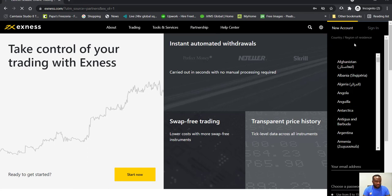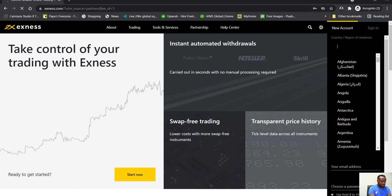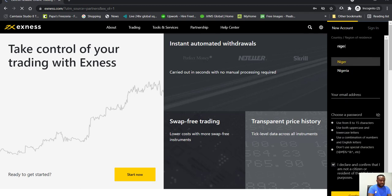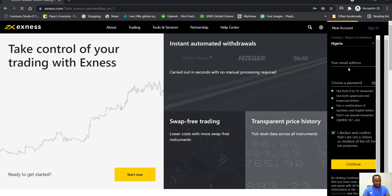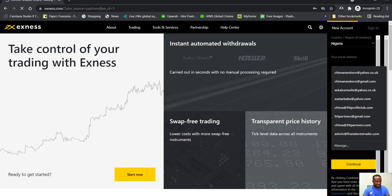You select your country. I'm just going to use Nigeria in this example. Then email address, you select any of your email addresses.